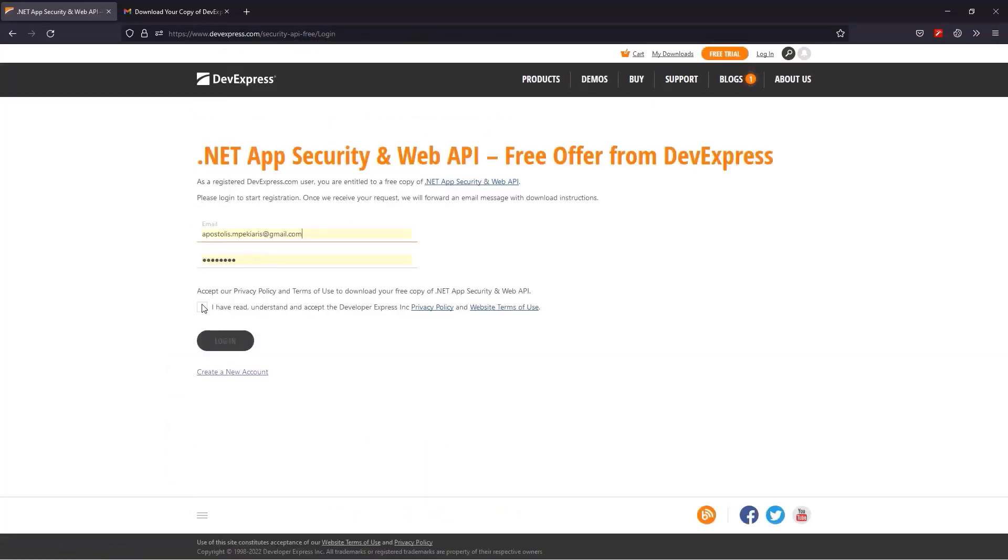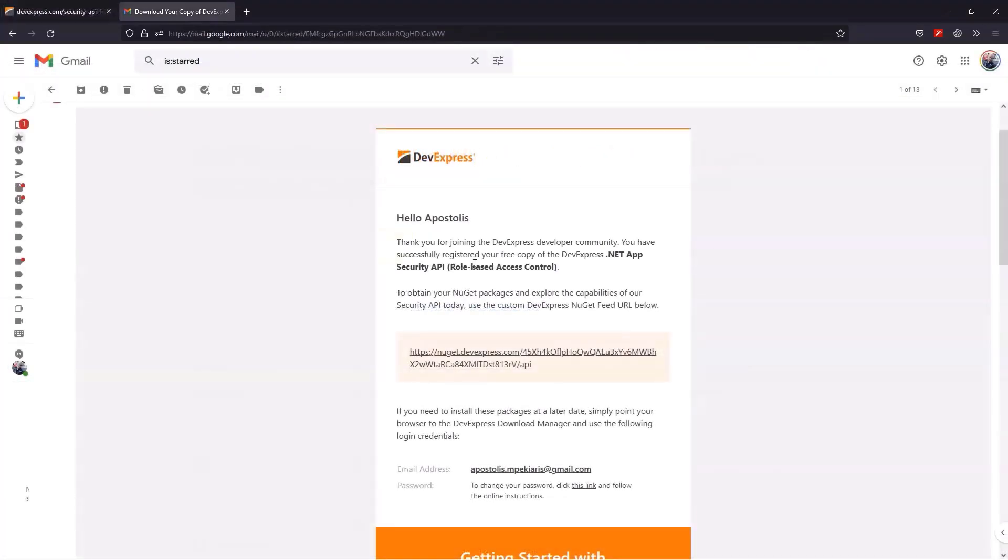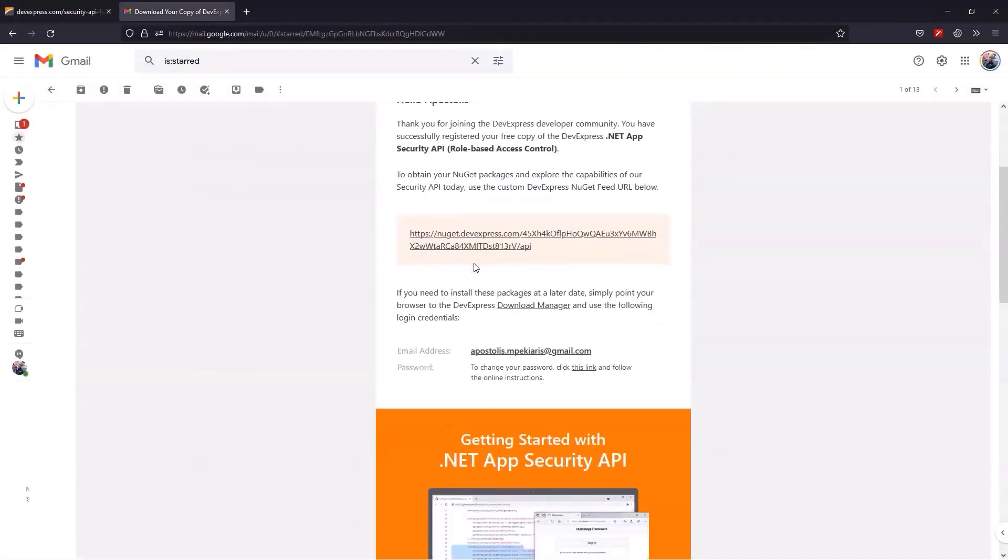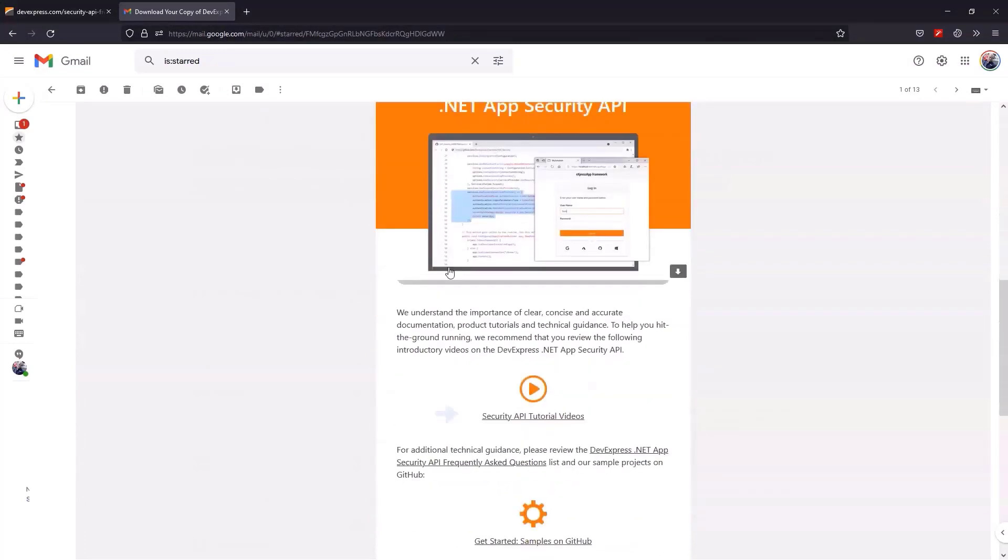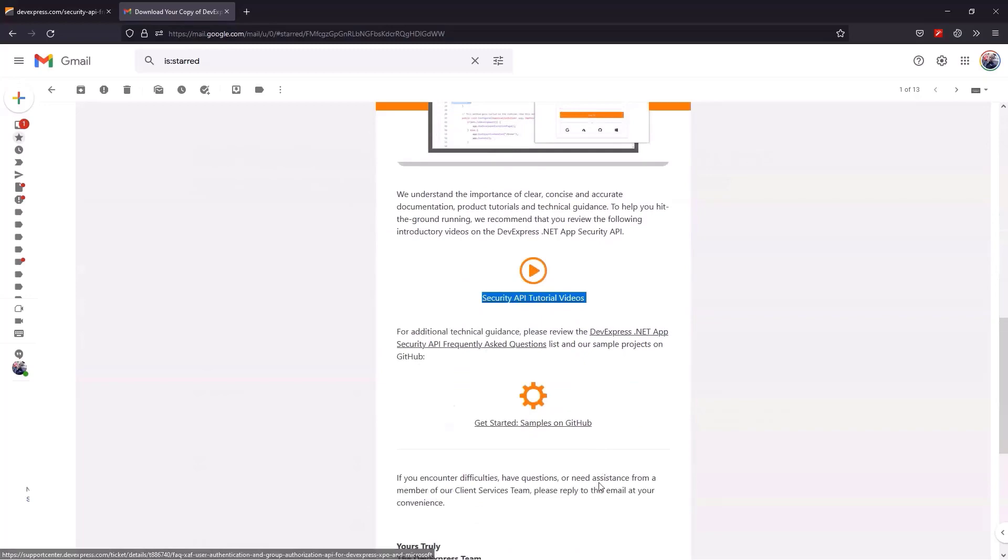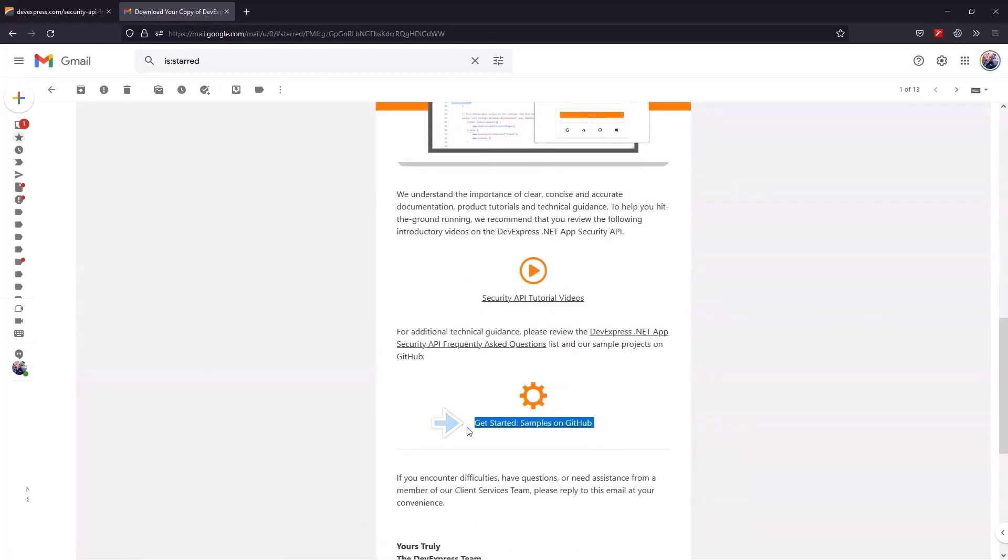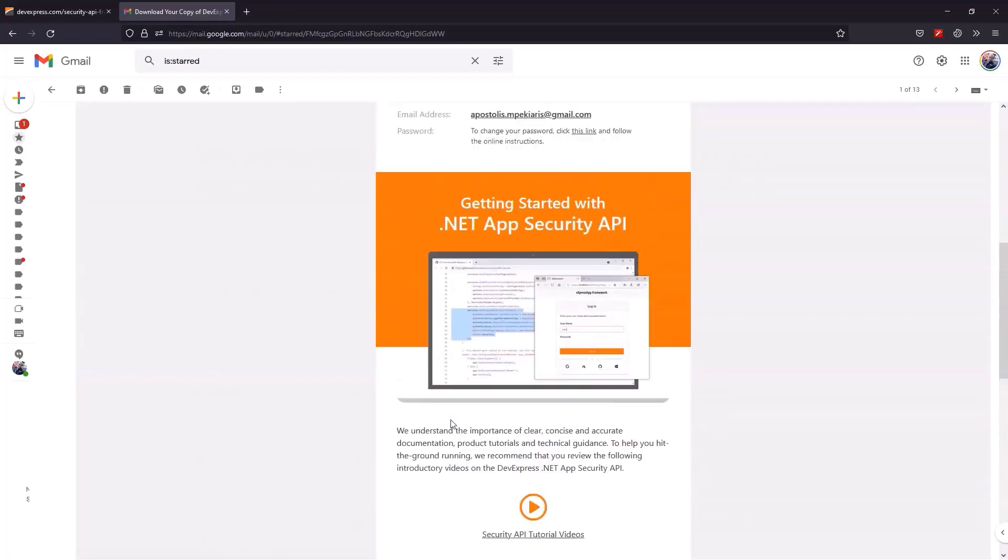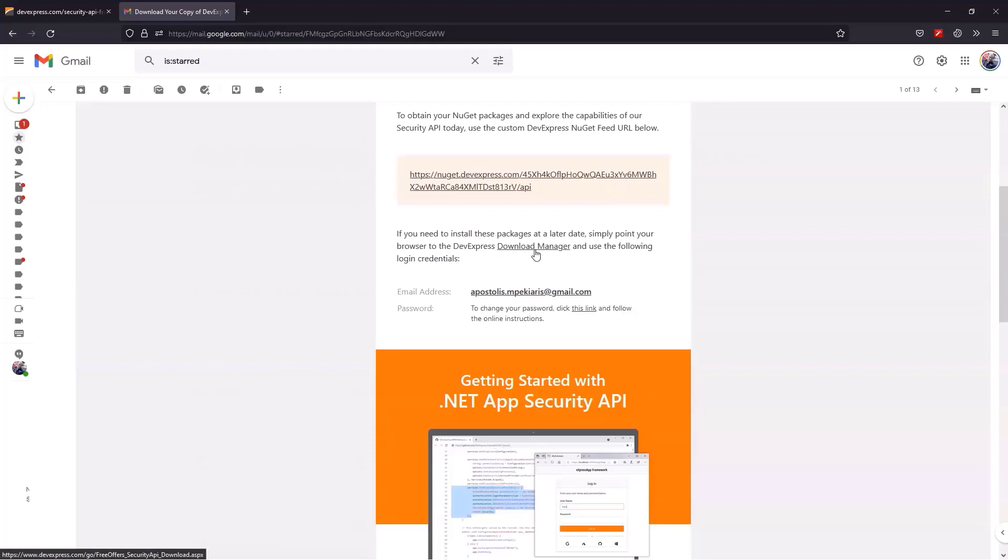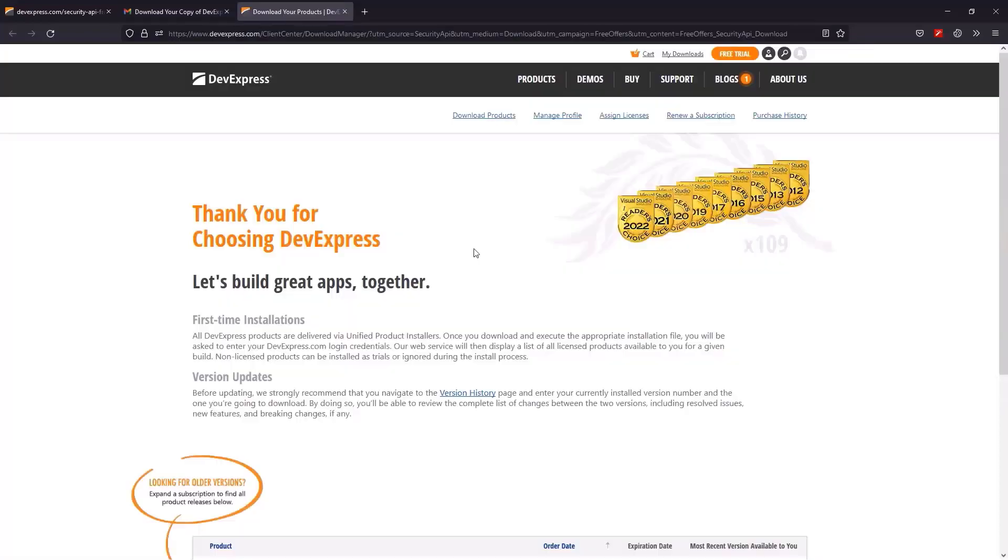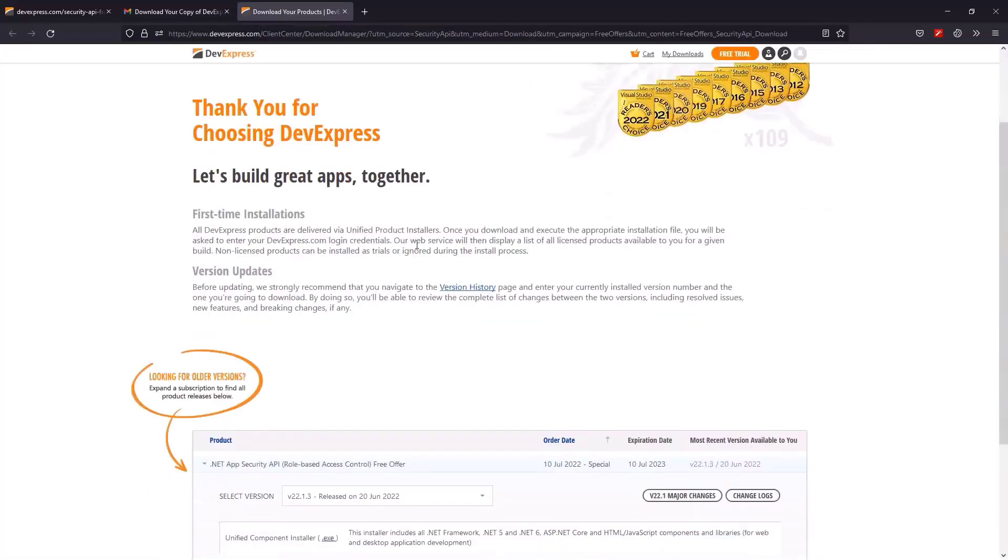Once you log in, check your inbox for details on how to get the API. This email contains everything you need to get started, like references to tutorials and GitHub projects. You can use this NuGet feed, but since we want to use the Solution Wizard to help us create the Web API Service project, I'll go to the Download Manager and get the installer.